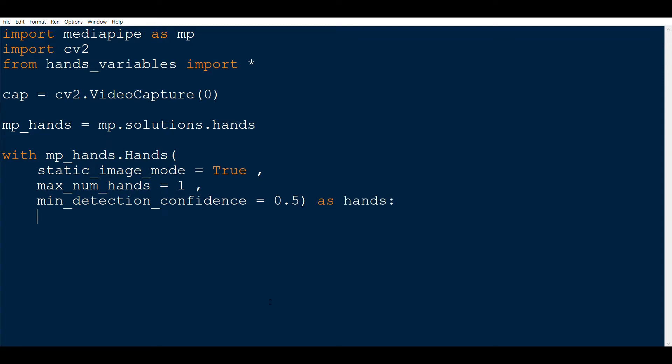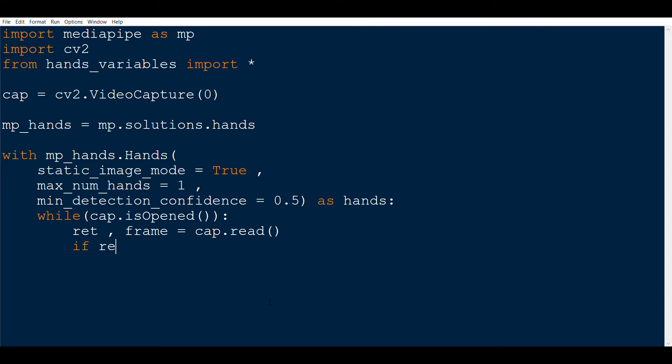Now we will open a while loop and continue checking whether the capture is opened or not. Inside the while loop, we read a frame. After that, we check whether the frame we read was valid or not. And if not, then we break.